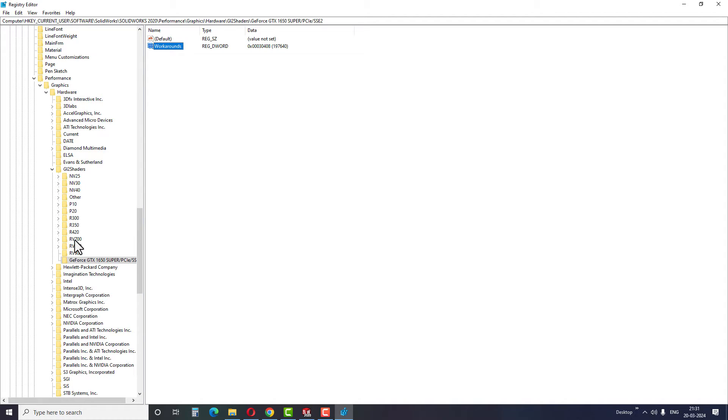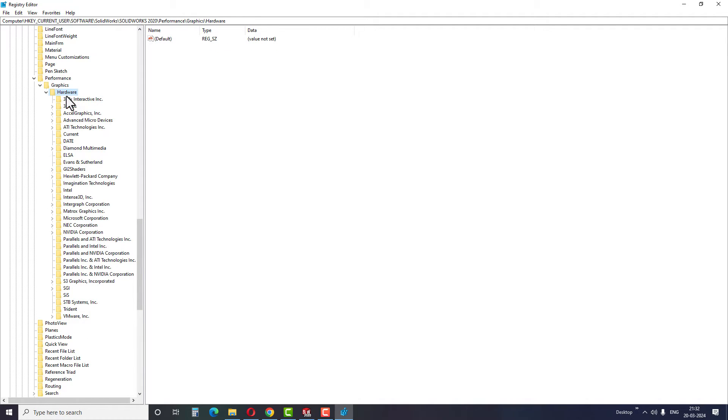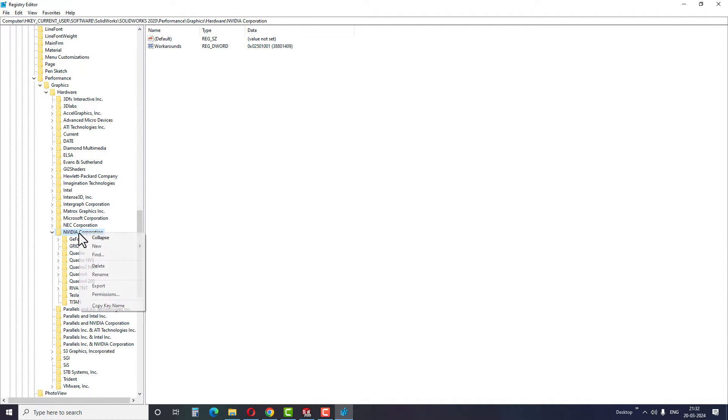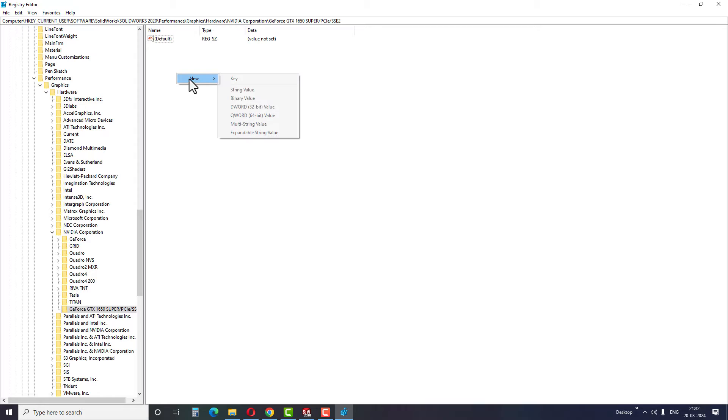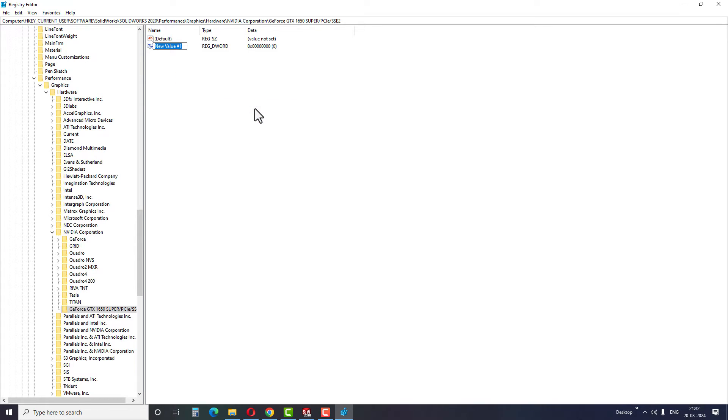I hope the above two steps are clear. Now we will move on to the third and final step. Go to Hardware and select NVIDIA Corporation. Right click and create a new key and rename it to the name we have already copied. Go to the right side area, right click on the space and select 32-bit DWORD and then rename it to Workarounds.